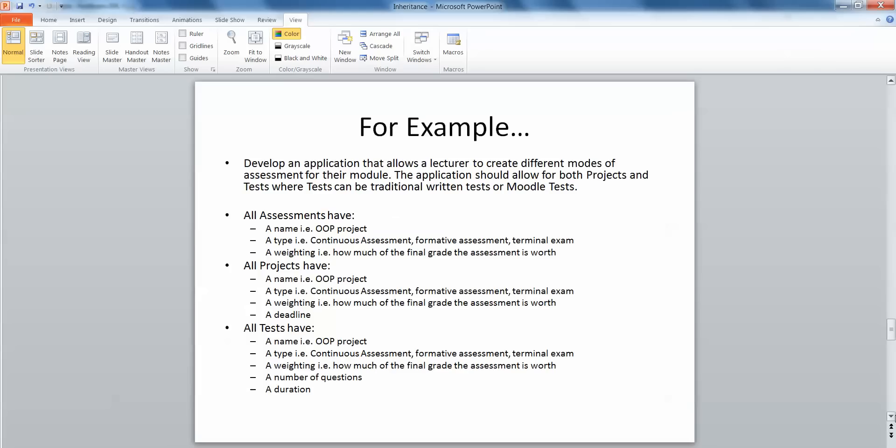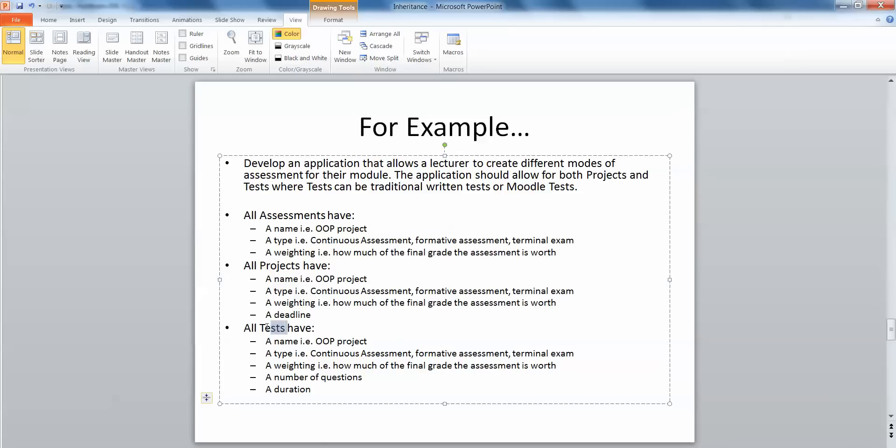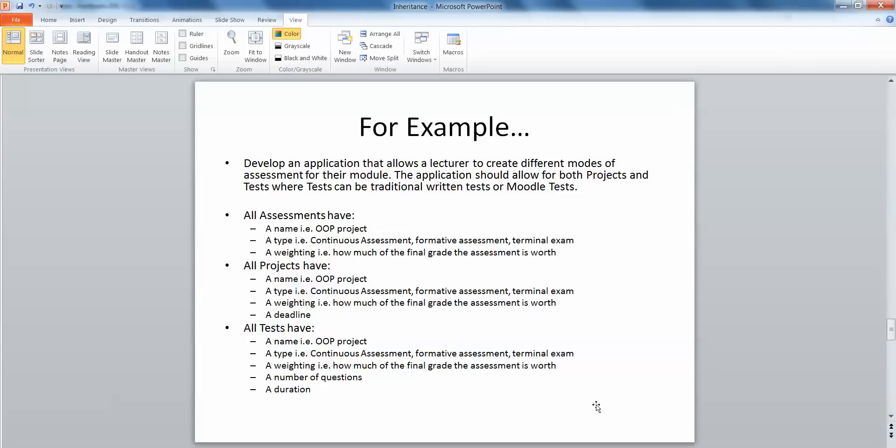The best way to understand this will be to look back at our example. In the last video we looked at an example where we had assessments and different types of assessments. All assessments had a name, type, and weighting, but then projects had a name, type, weighting, and deadline, and tests had a name, type, weighting, number of questions, and duration. So projects and tests were the subclasses and assessment was the superclass. We also went on to look at Moodle tests where we had a further subclass of test. Let's look at how we declare and create instances of each of those objects and use some of those methods.